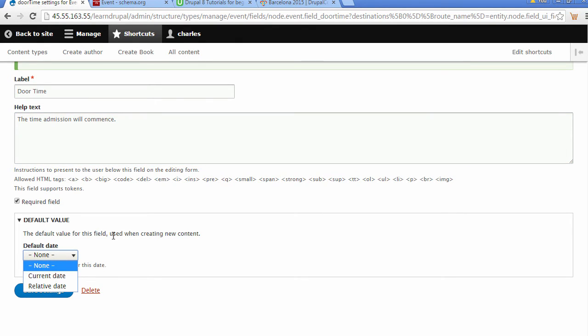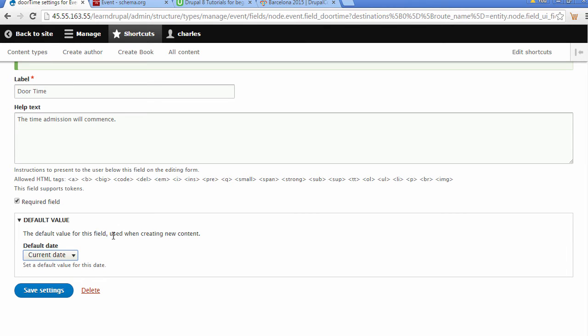For default value, we could choose current date, or I think we should choose current. We click on this one, then click Save Settings.